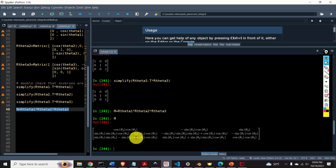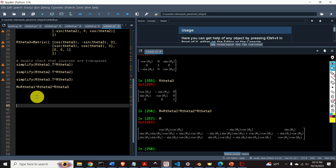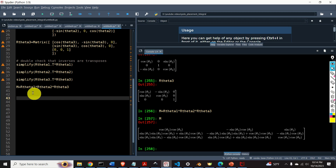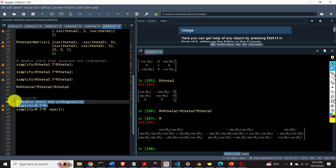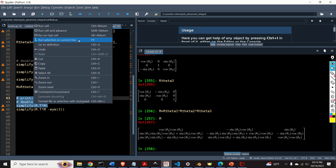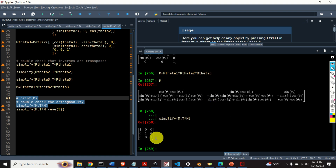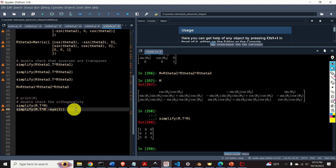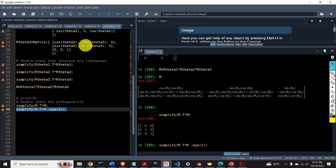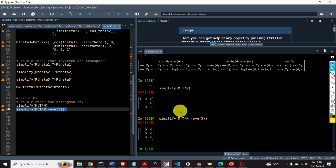Next, let's double check the orthogonality of matrix M, since direction cosine matrices also have to be orthogonal. We can do it in two ways. First, we can simply compute M_transpose times M and see the result — it's obviously an identity matrix, which means M is accurately computed and is an orthogonal matrix. Also, we can compute M_transpose times M minus the identity matrix, and the result should be zero. Perfect.